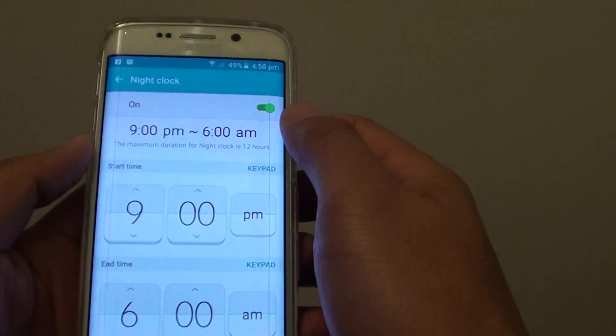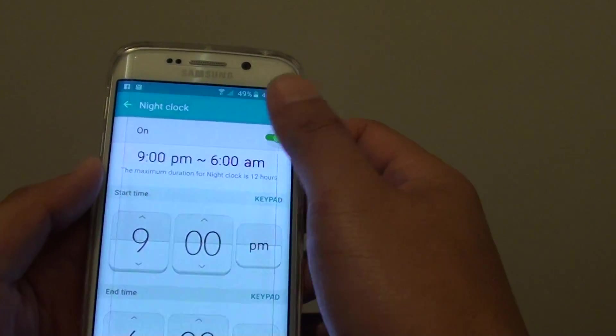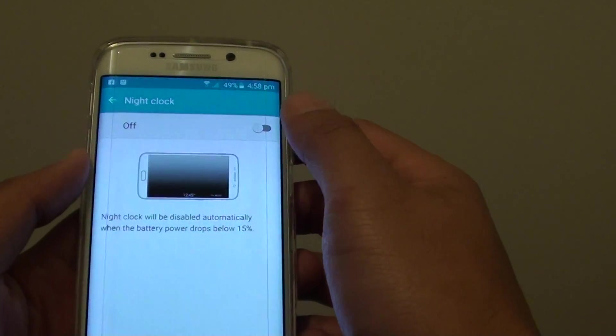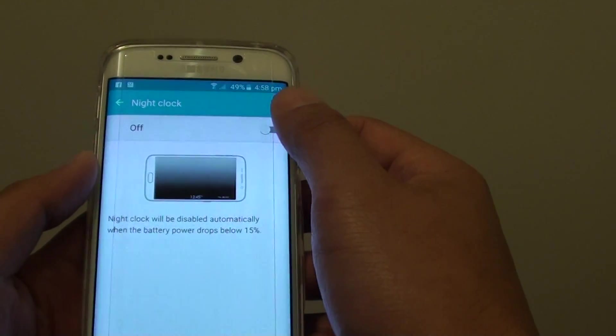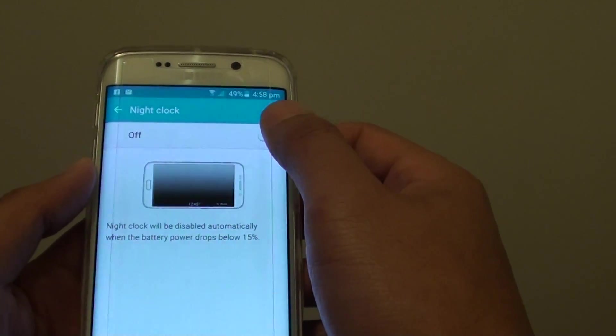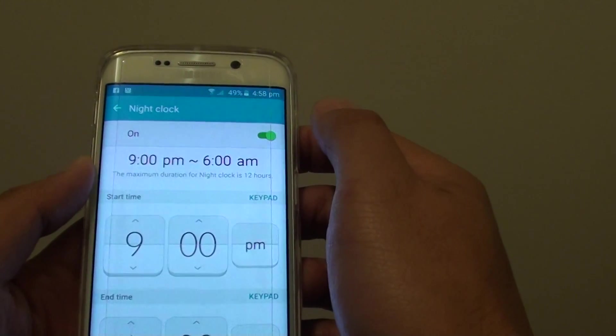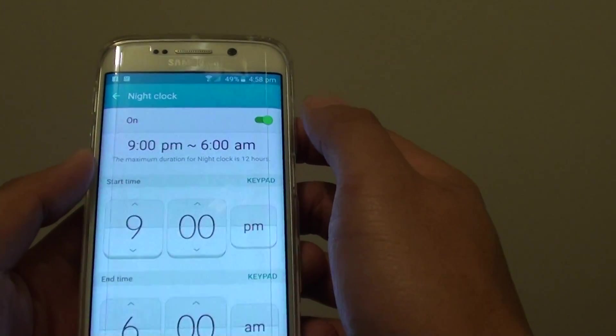There's a switch at the top. You can slide the switch to the left or to the right — slide it to the right to turn it on.